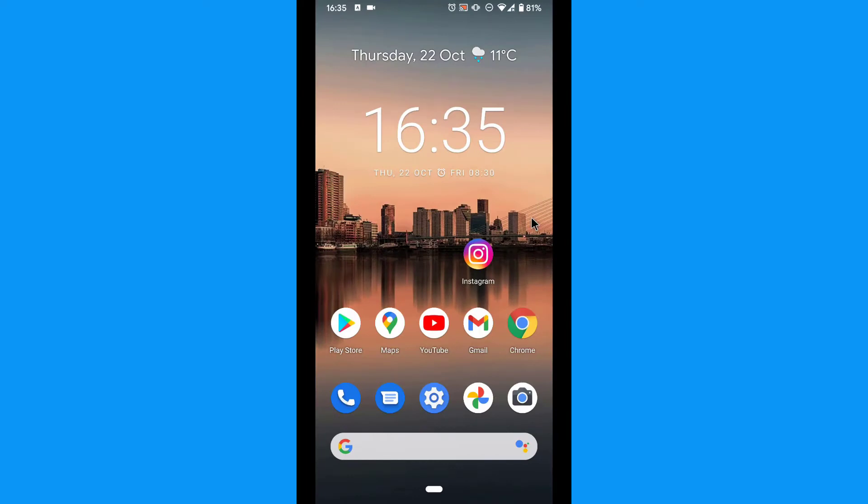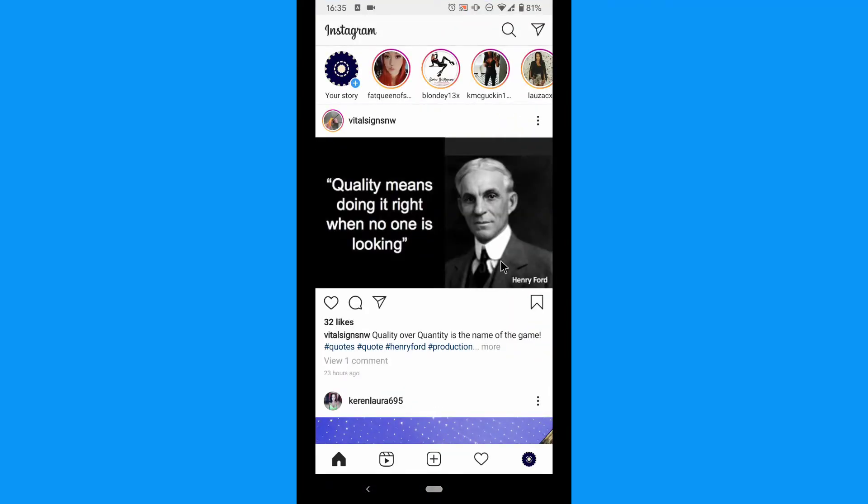Tap your Instagram user profile or your profile picture in the bottom right to go to your profile.